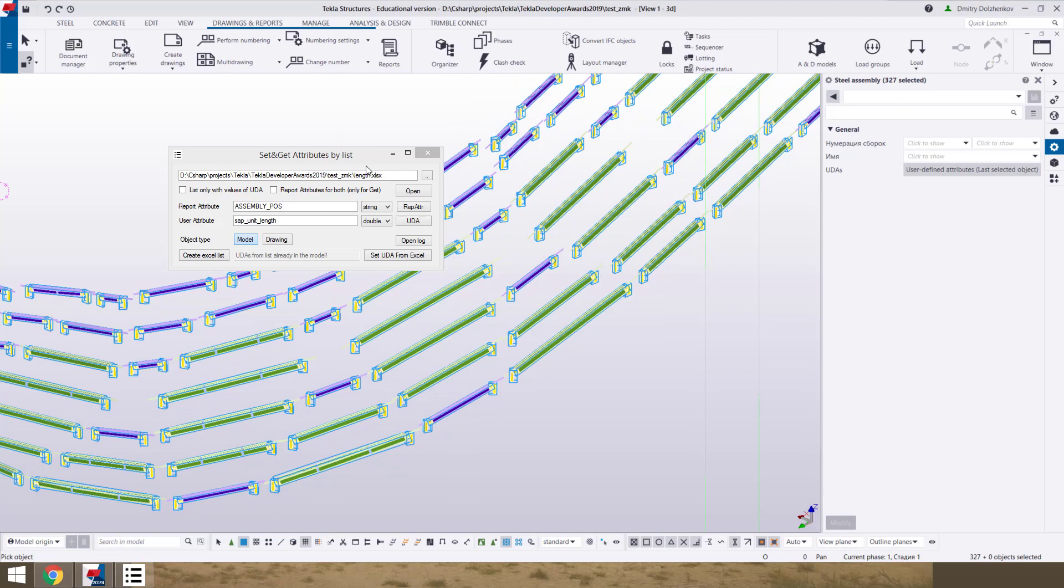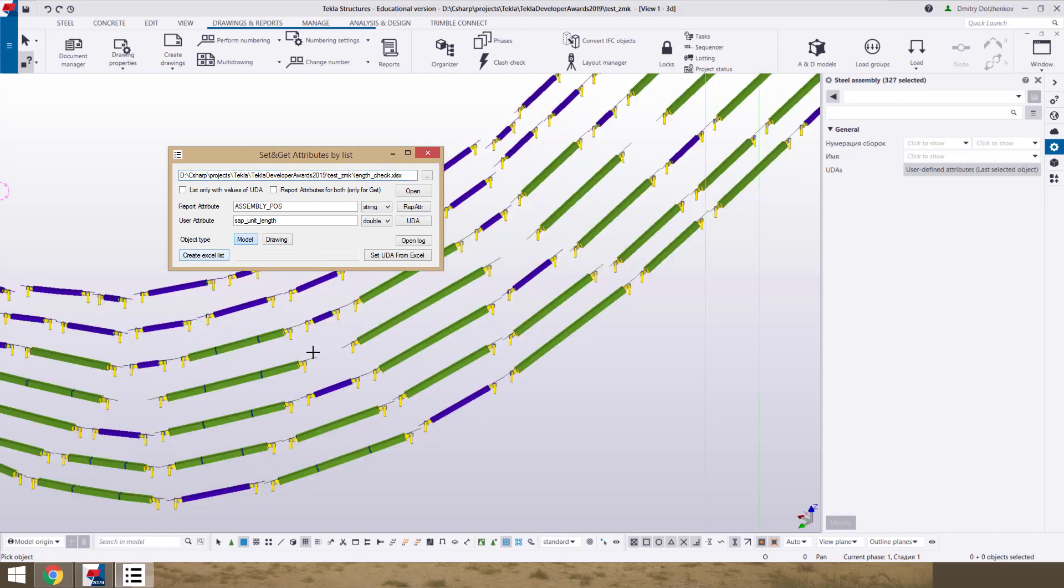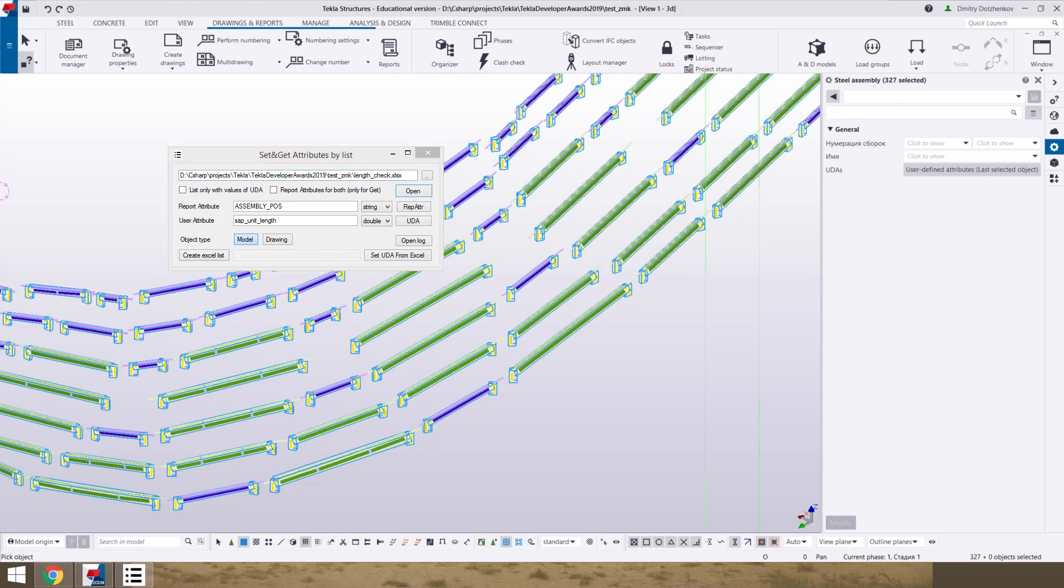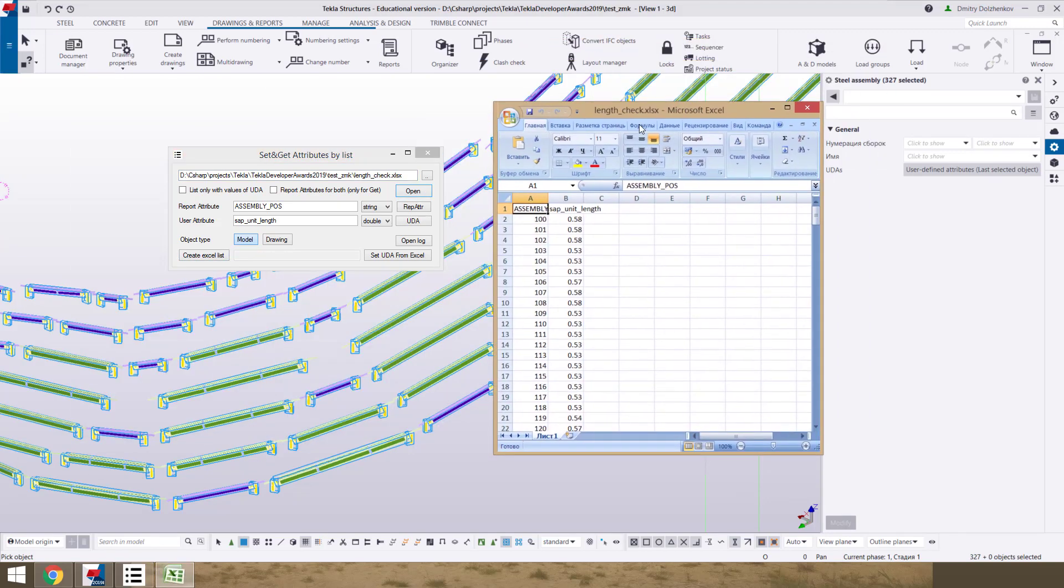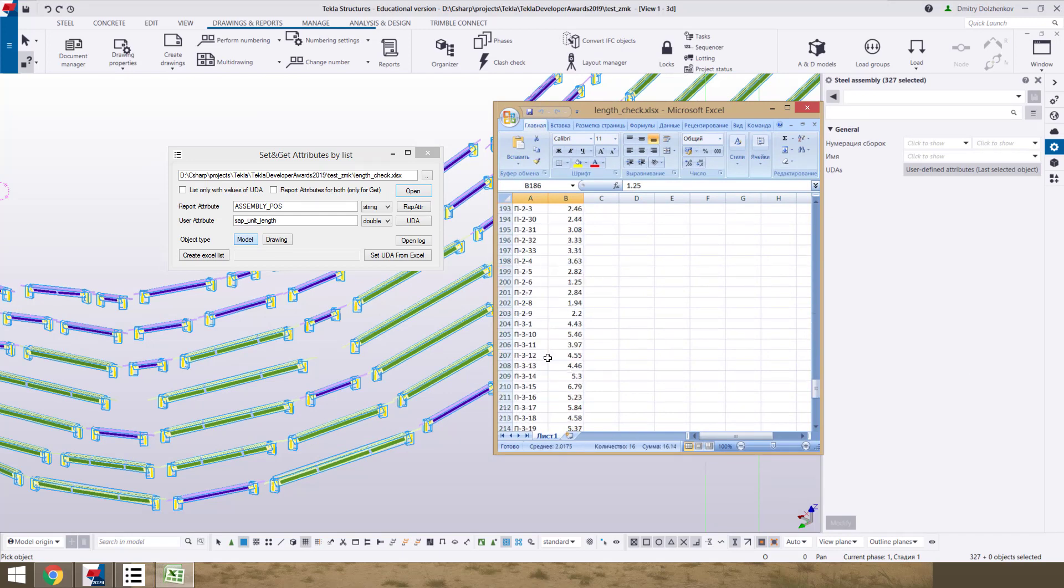UDA from list already in the model. And now we can create another Excel for check what we set. Create. And now we see that all values on assemblies.